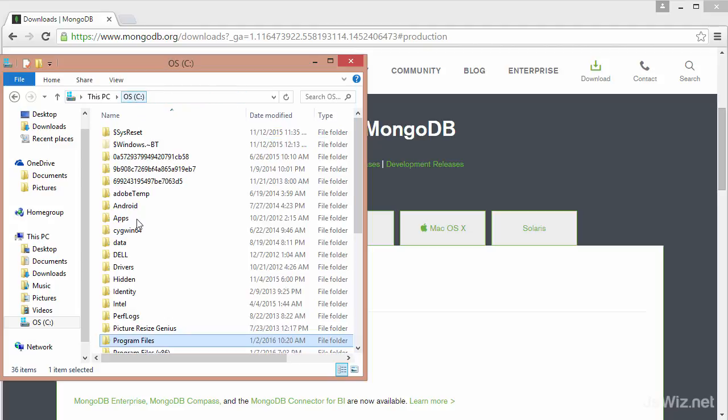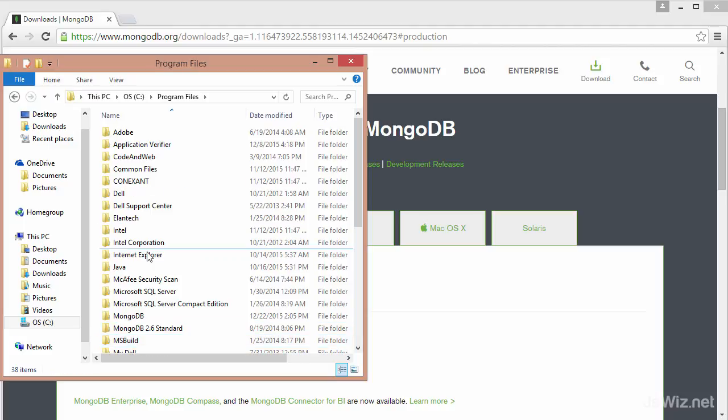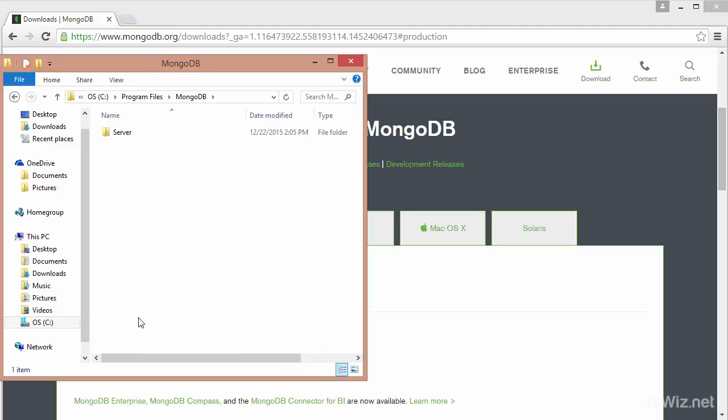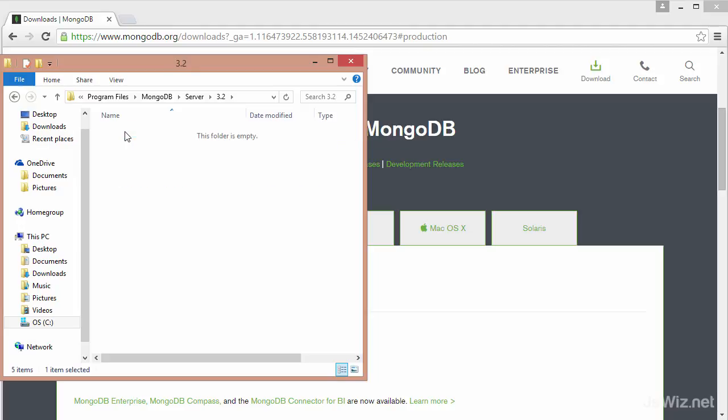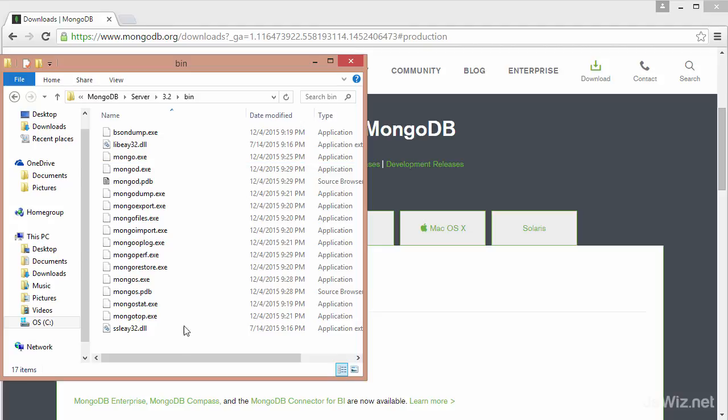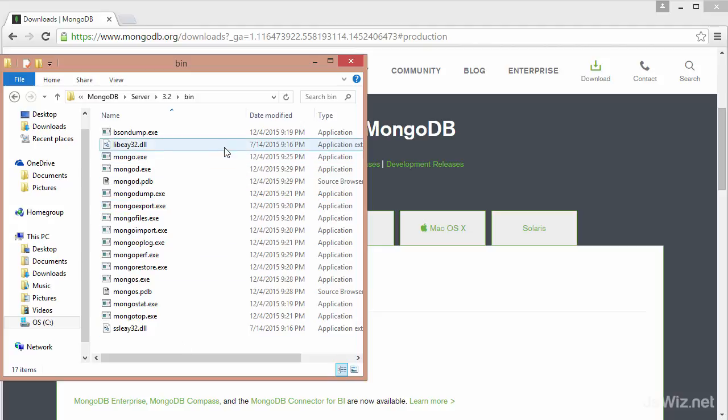So C drive, program files, MongoDB, server, 3.2. And there should be a bin folder created. This will hold the executables like mongod that you need.